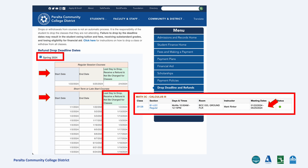Refund drop deadlines depend on the class start date and end dates. As you can see in this sample schedule, there are numerous dates that have the same start date but have different end dates and different refund deadlines. You need to refer back to your class meeting dates to double-check the start and end dates, then match it on the schedule to look for the last day to drop and receive a refund.